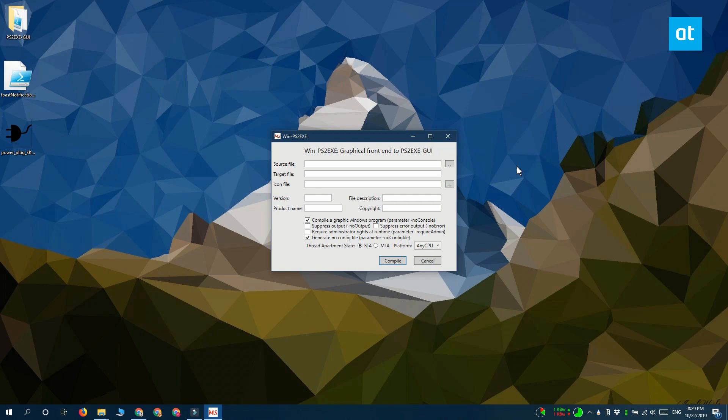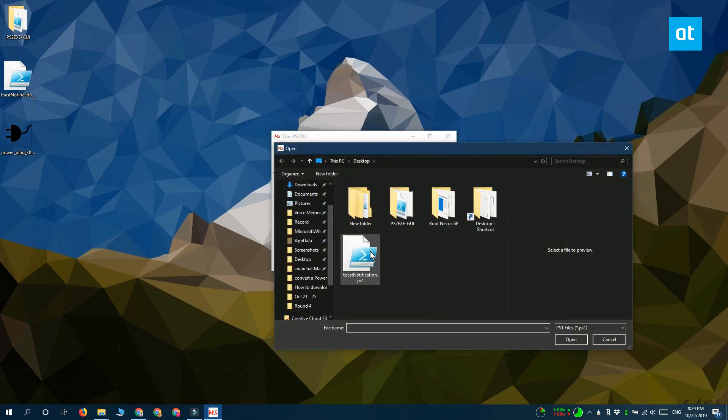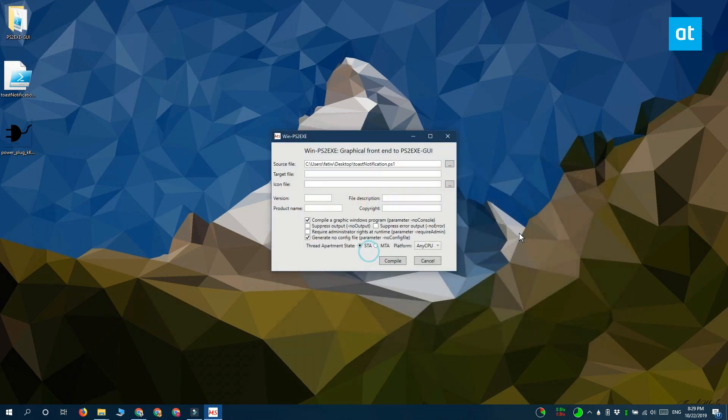In the source file field select the script that you want to convert and in the target file field you need to enter the name of the EXE that you're creating and make sure you add the .EXE extension after it.